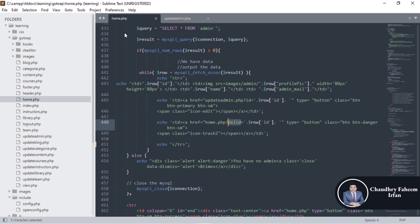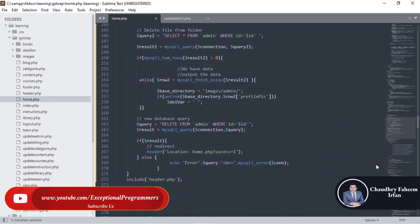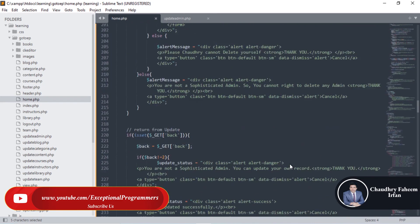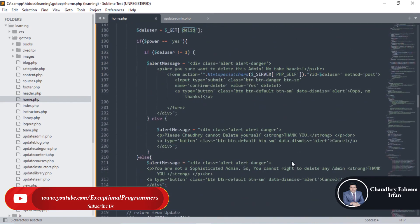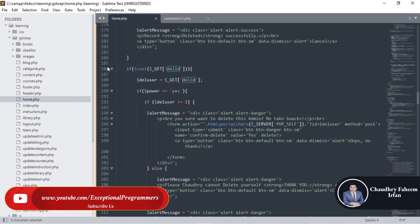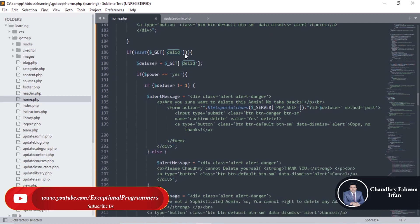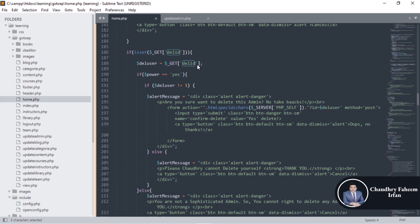Home.php is here. Simply click line number 186 and here del id. So the del user id will, if this request is set, then store the deletion id into the del user id. If the power is equal to yes, it means that you are a sophisticated user so you can delete any admin.